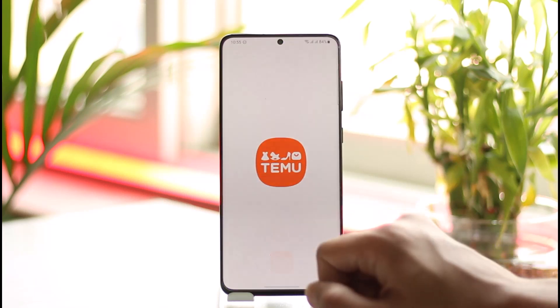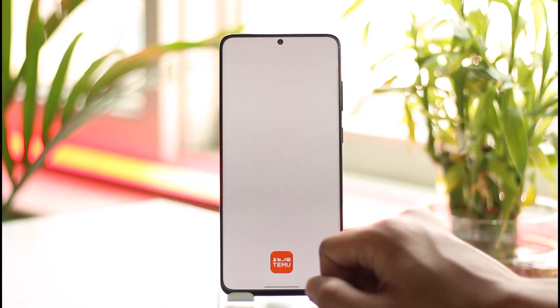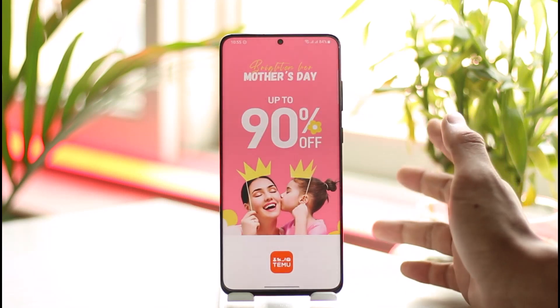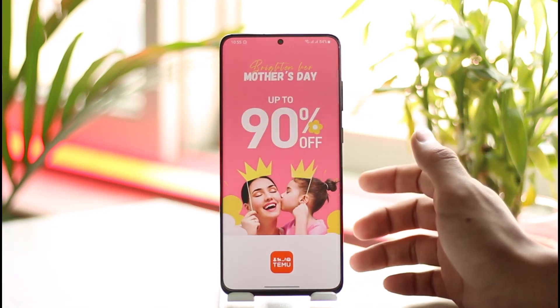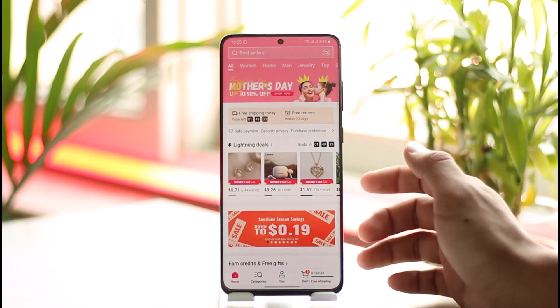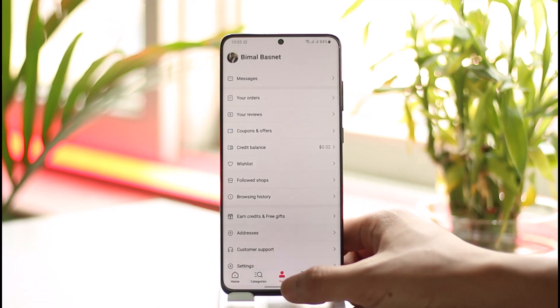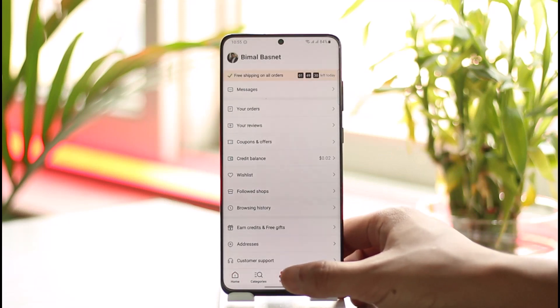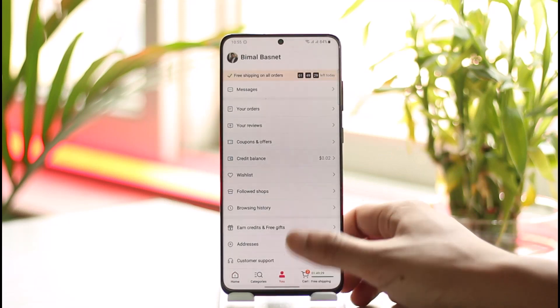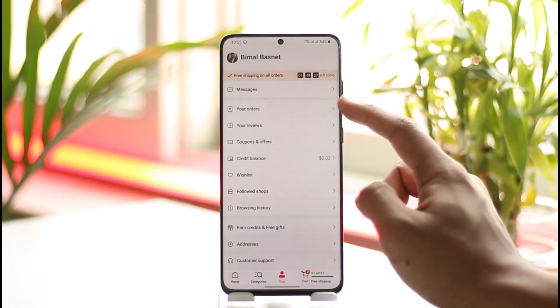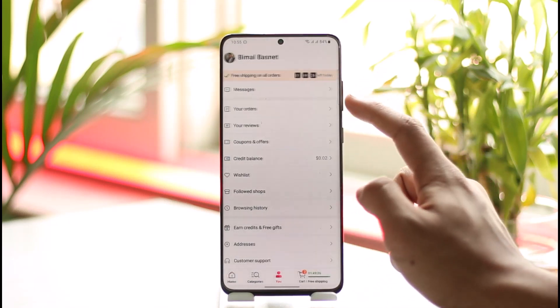All you have to do is open the Temu application and make sure that you're signed into the account. Once you've done so, tap the profile icon which is at the bottom middle of the screen. You'll then find the option called 'Your Orders' at the top of the screen.